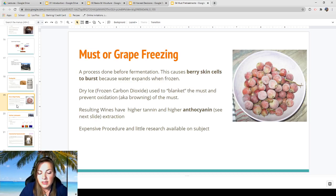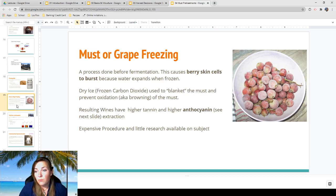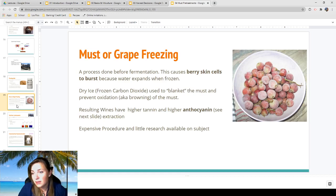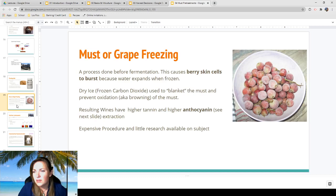Must or grape freezing is done before fermentation. It causes berry skin cells to burst because water expands when frozen — water has a higher freezing point than liquid sugar, and most cells are composed of water. During this process, dry ice (frozen CO2) is used to blanket the must and prevent oxidation, which would turn white wine brown. The resulting wines have higher tannin and higher anthocyanins. It's a very expensive procedure with very little research available — it's very new and not many people do it.